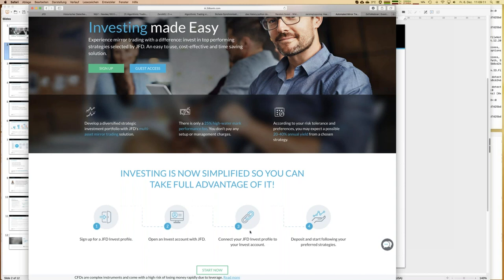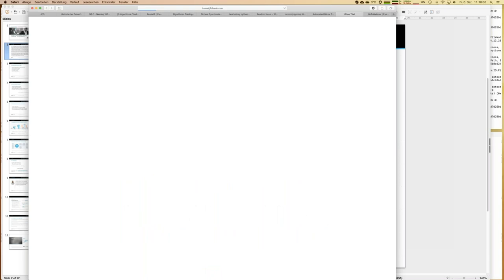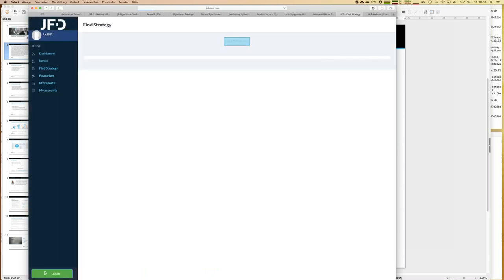Once you have a JFD Invest account connected to your profile and you've deposited funds, you can start copy trading by selecting strategies and getting those trades copied into your account. A common question: if there are already open trades in a strategy you want to follow, those open trades are never directly copied. Only new trades opened after you start following are copied to your account, since existing trades might be in a loss or profit.